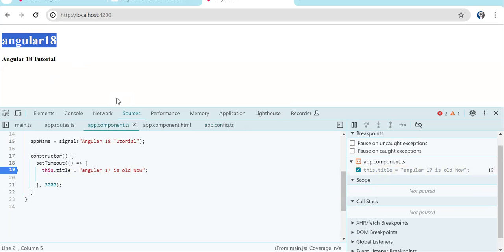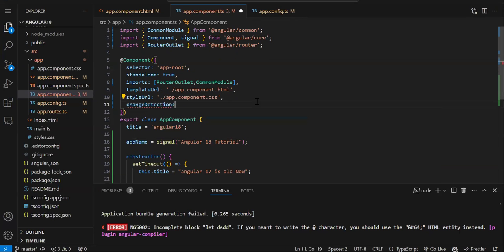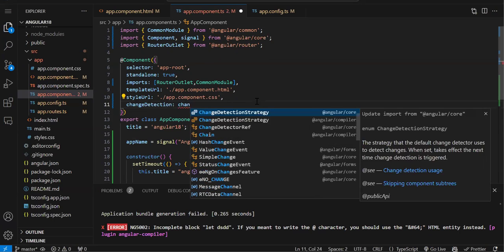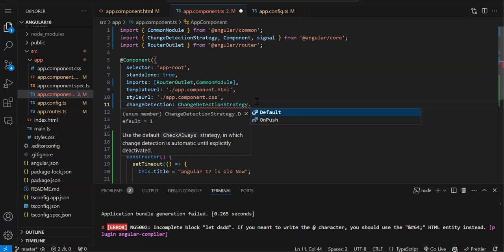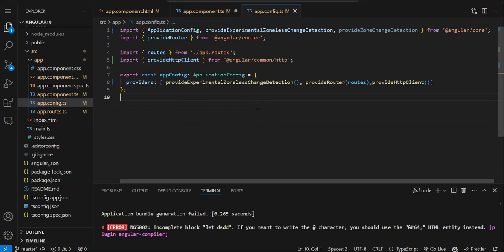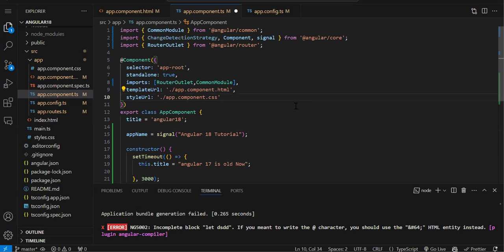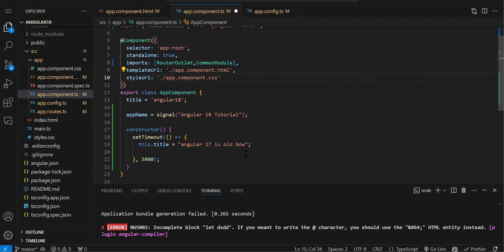This is happening because we have disabled change detection. Earlier we used to do the same thing in the component decorator with changeDetectionStrategy.OnPush at the component level. But now on the project level we can disable change detection. So if we disabled it, how is the UI going to render the new changes? That's where we have to use Signal.